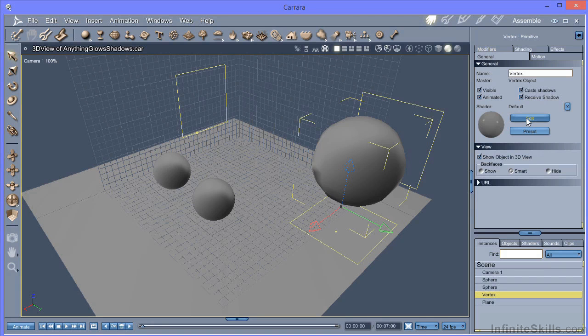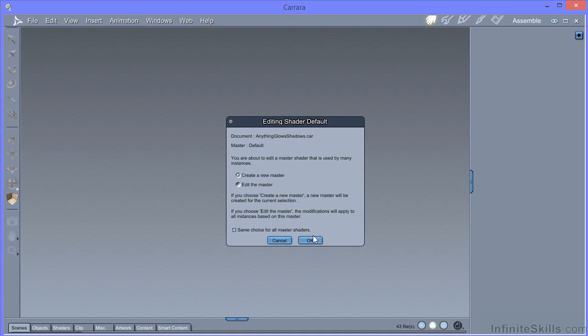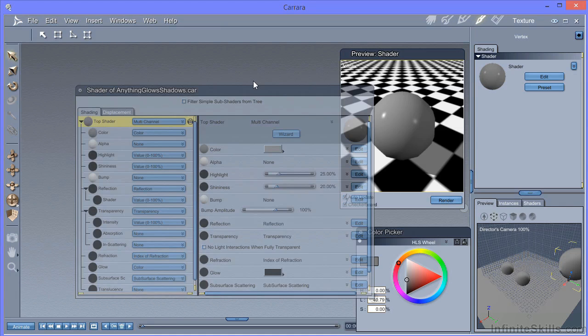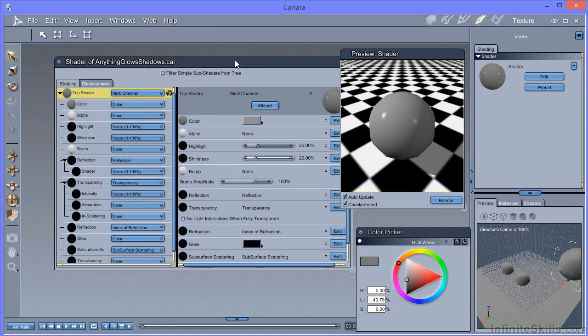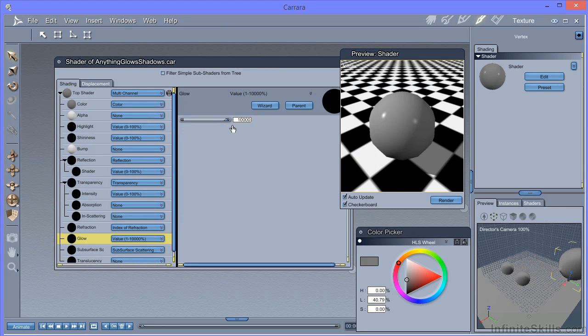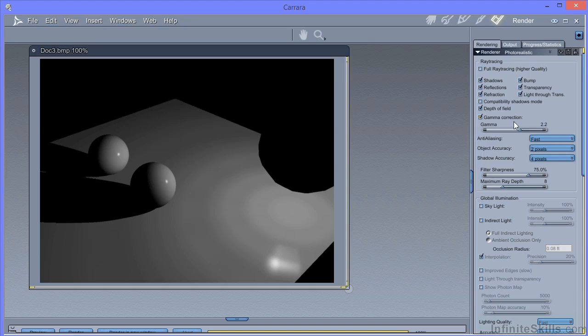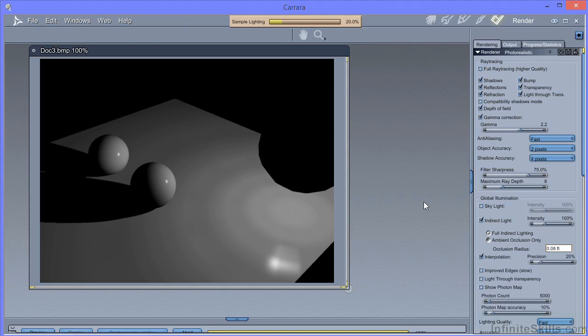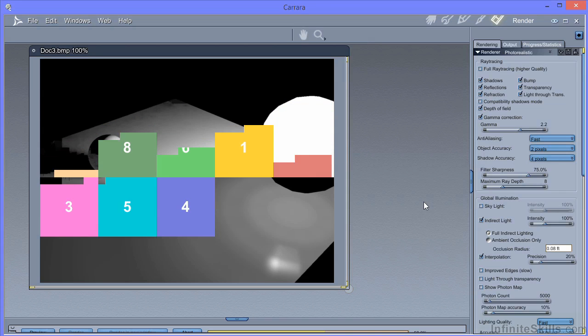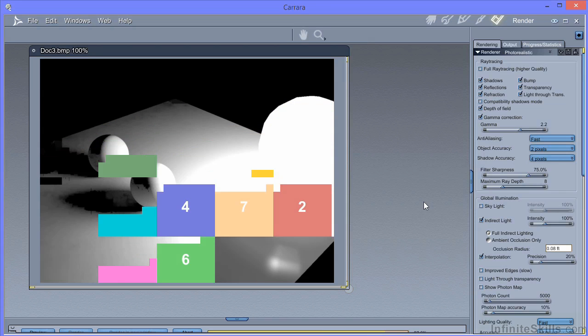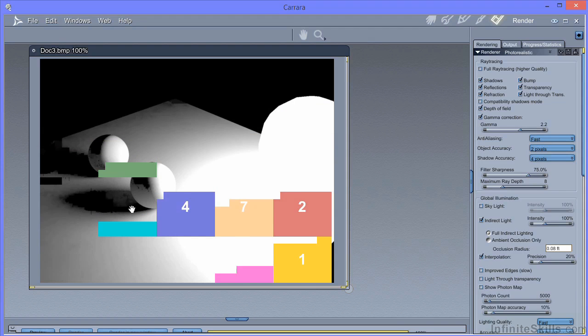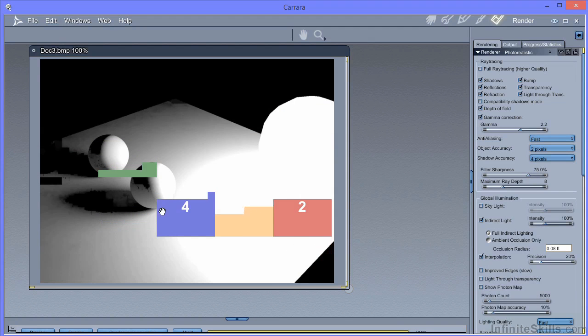So going to the material editor again, and I'm going to create a new master just to make sure that it's not affecting any other object in the scene. Set the value to 10,000%. I'm going to put gamma correction on and indirect light and render again. Now you can see we're starting to get some soft edge shadows, but actually there are considerable artifacts within this scene. So the lighting quality isn't high enough. We're also getting the issue with tiling that I mentioned earlier.